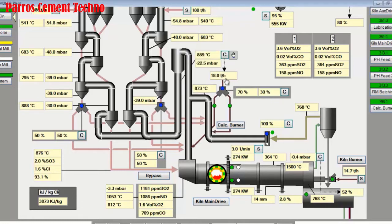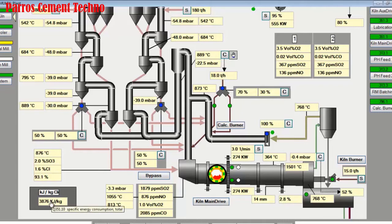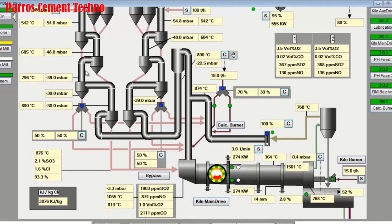We will increase the fuel consumption in the main burner to 15 tons per hour. The total fuel consumption for this kiln operation is 33 tons per hour, and the heat consumption is still above 3,800 kilojoules per kilogram of clinker. It is hoped that the addition of this fuel will reduce the free lime and increase the kiln feed.